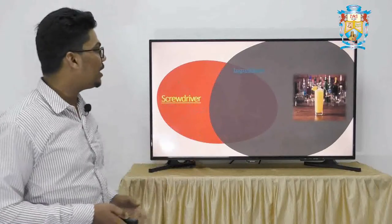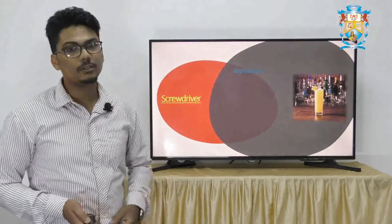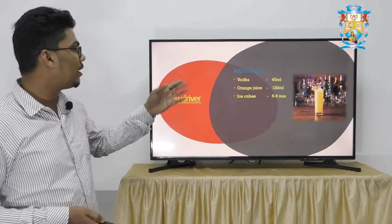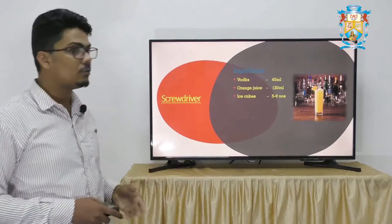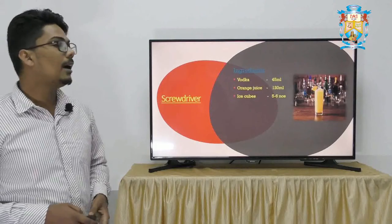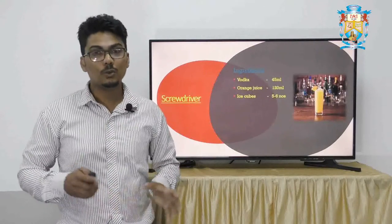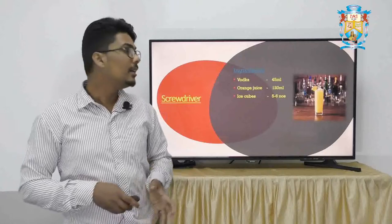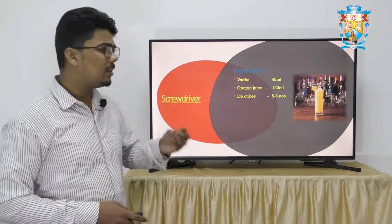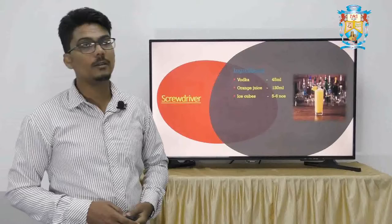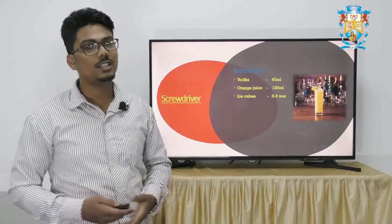We will be seeing certain ingredients and how the screwdriver is made. From the PPT you can see: vodka, we have around 45 ml, and orange juice, we are taking around 120 ml, and we need certain ice cubes — these are the major ingredients. That is the reason I told at the beginning this is the easiest cocktail. There are only two major ingredients, which are very easy to get.